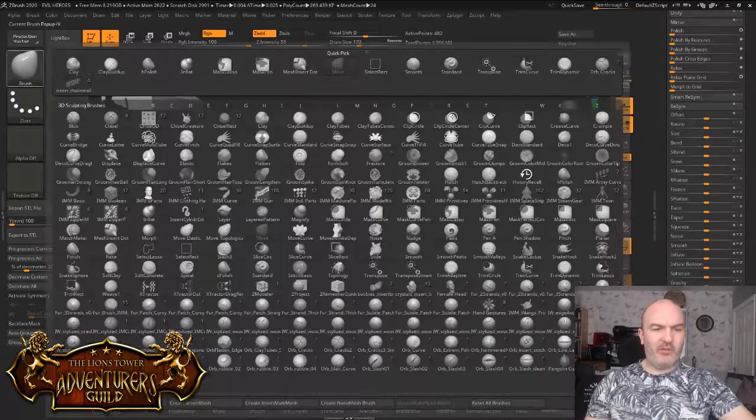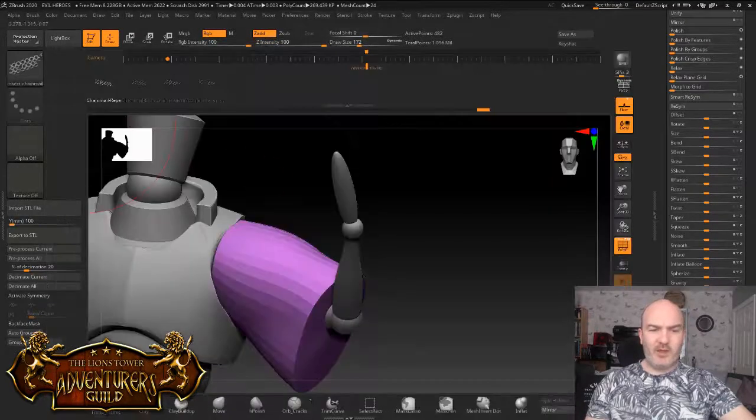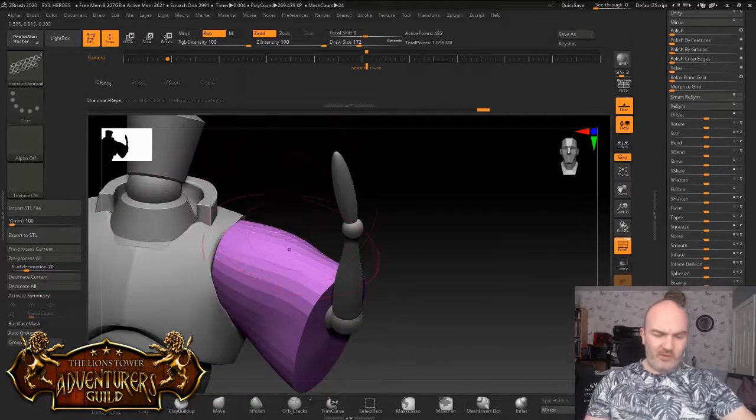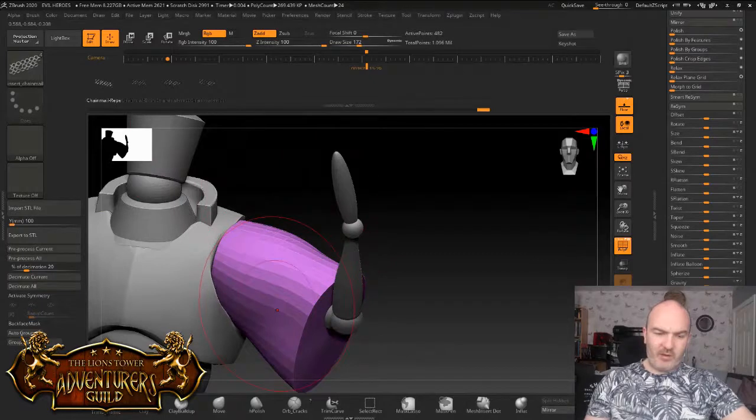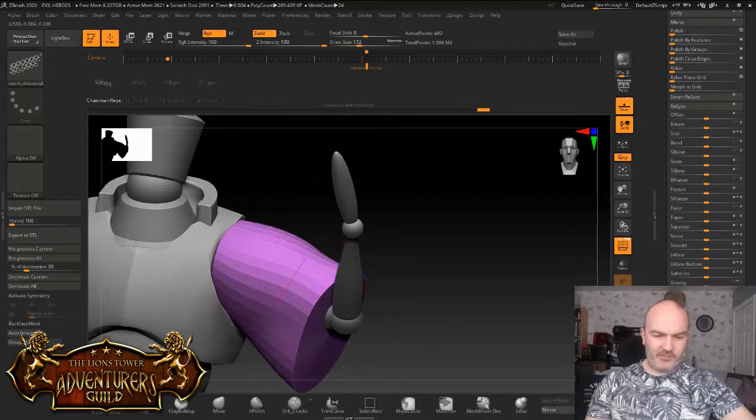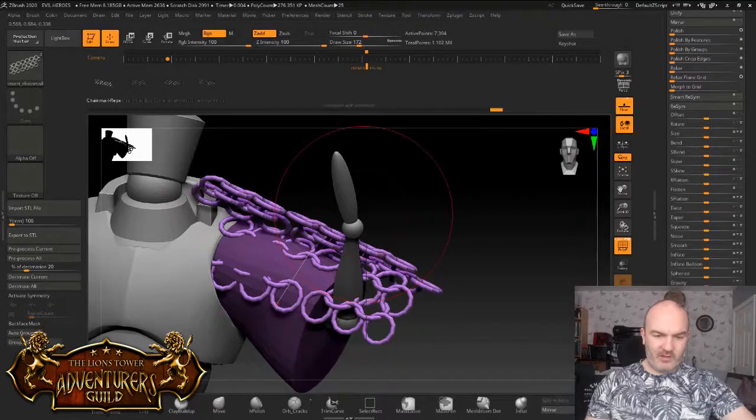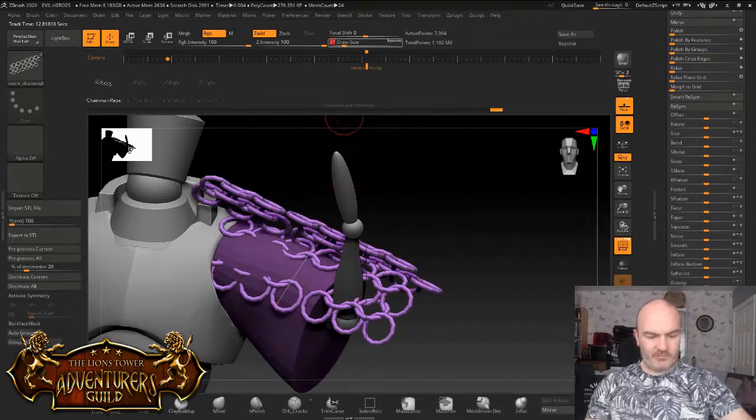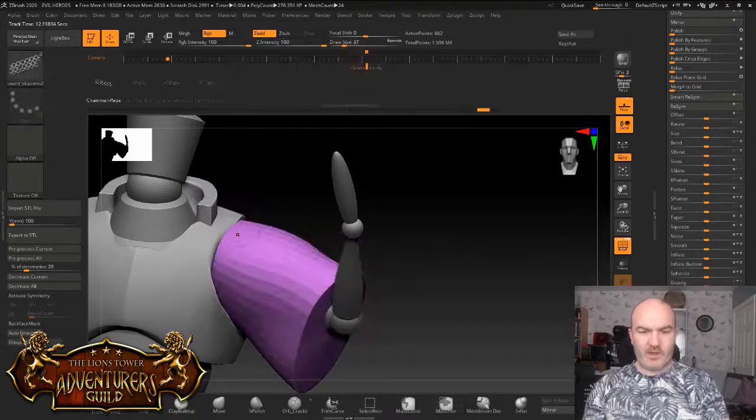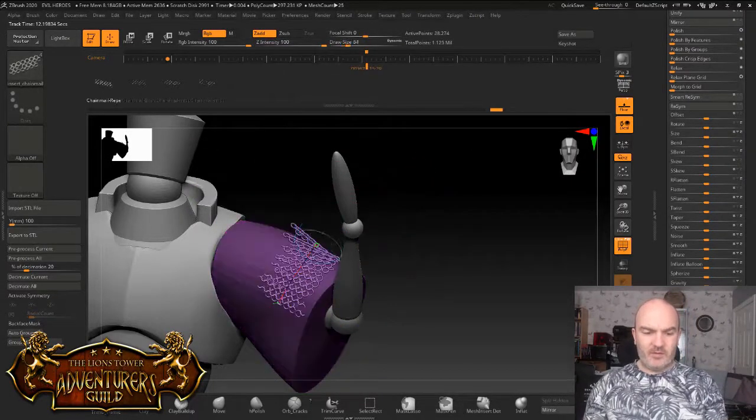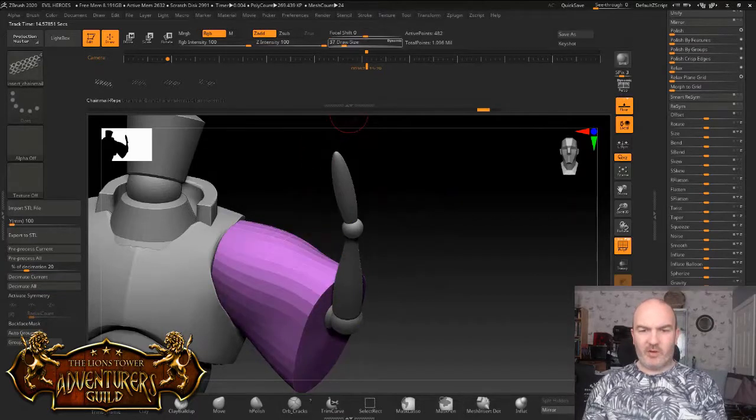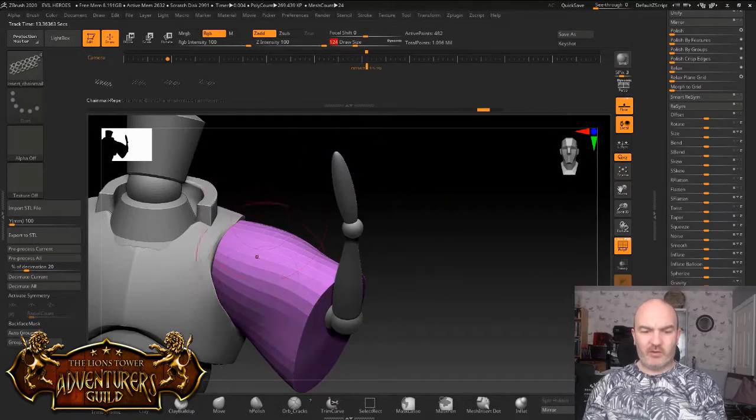Okay so, I'm not going to change anything else on that just yet. I'm going to go and change to my chainmail brush. Now with this, the way these work is you start drawing a curve. And it's going to, oh god that's way too big.